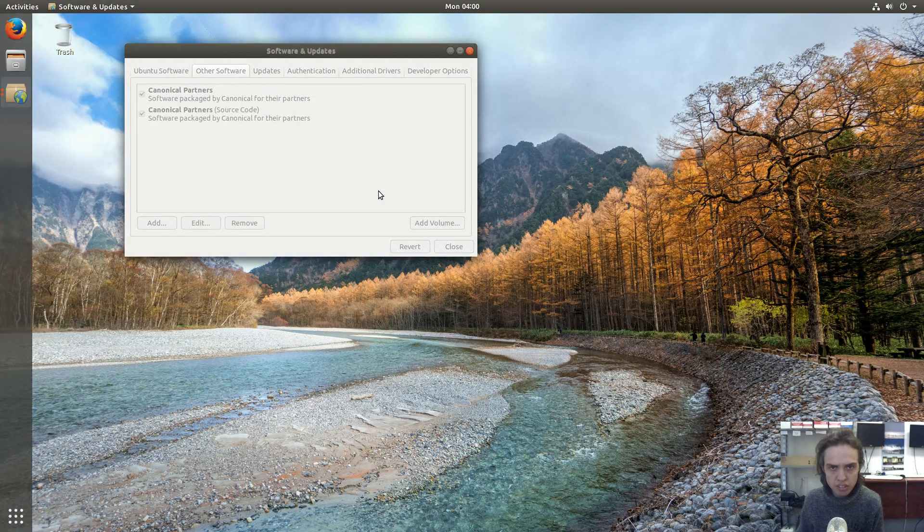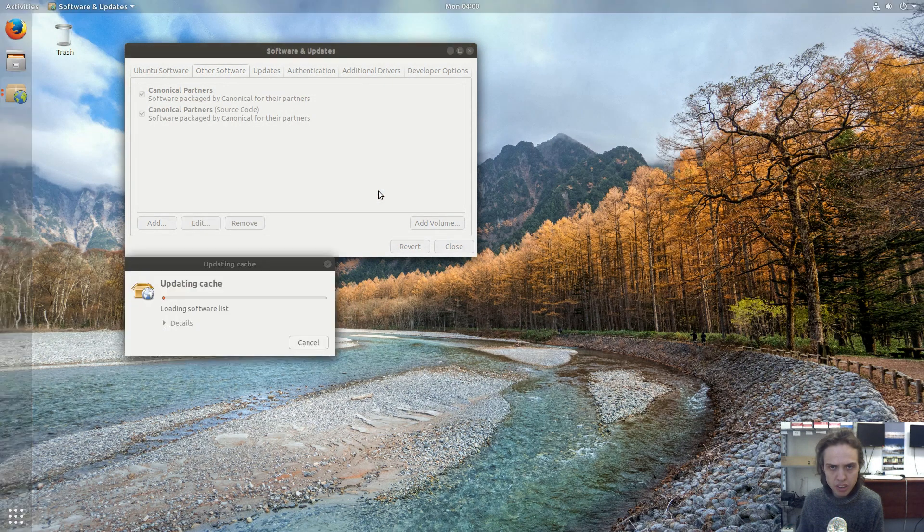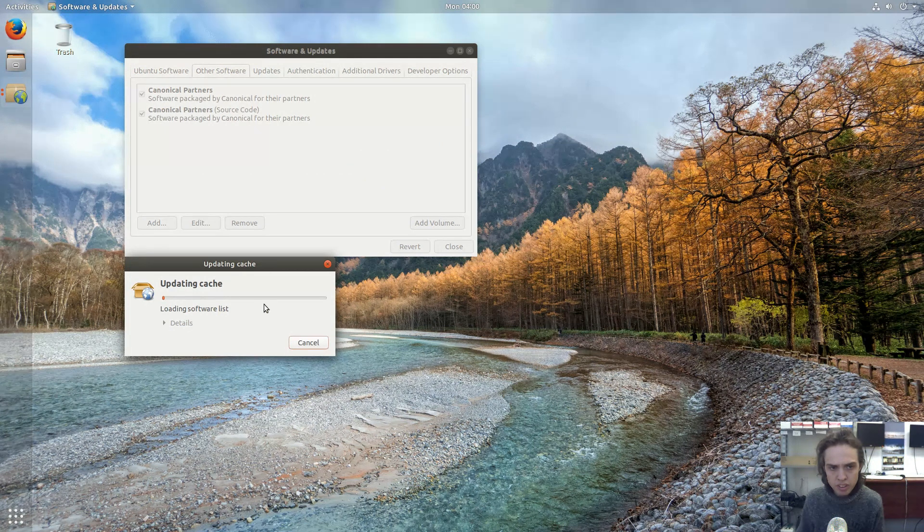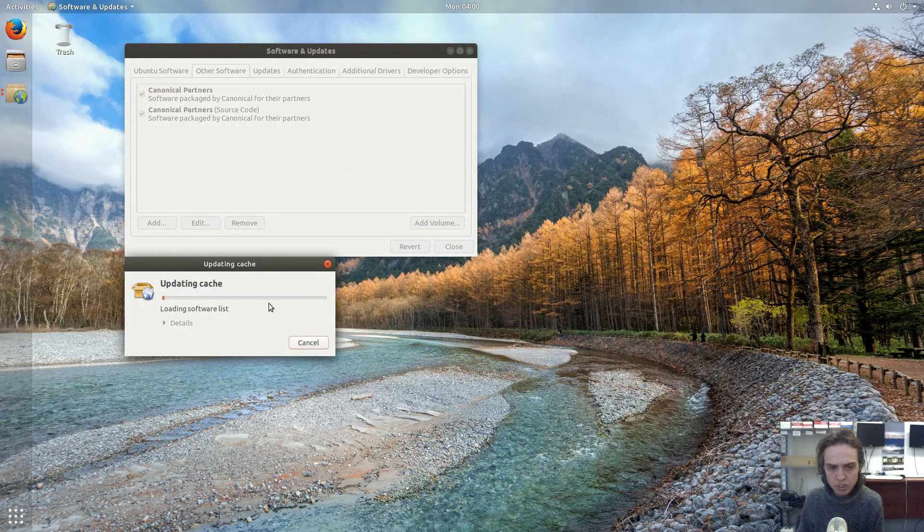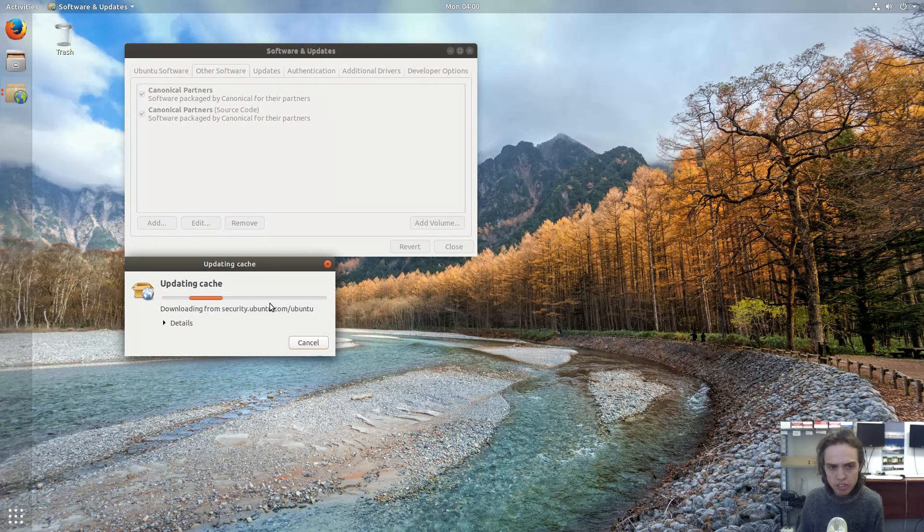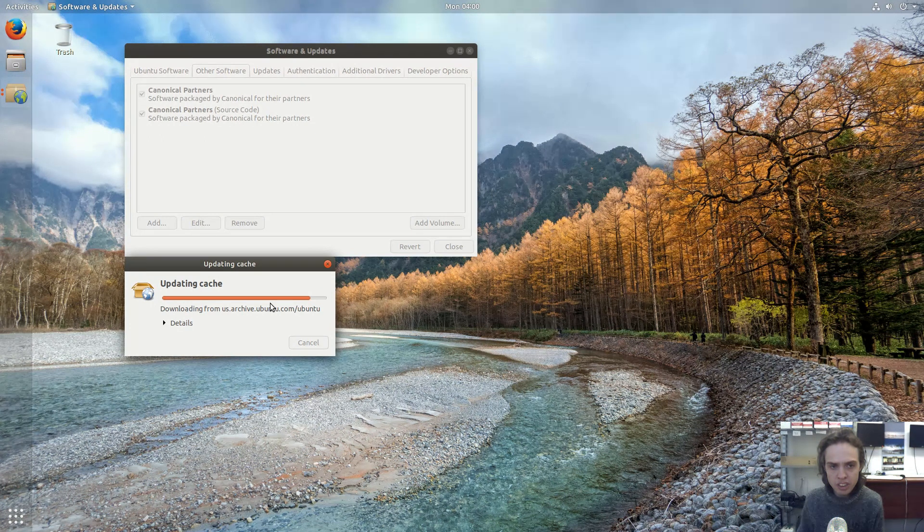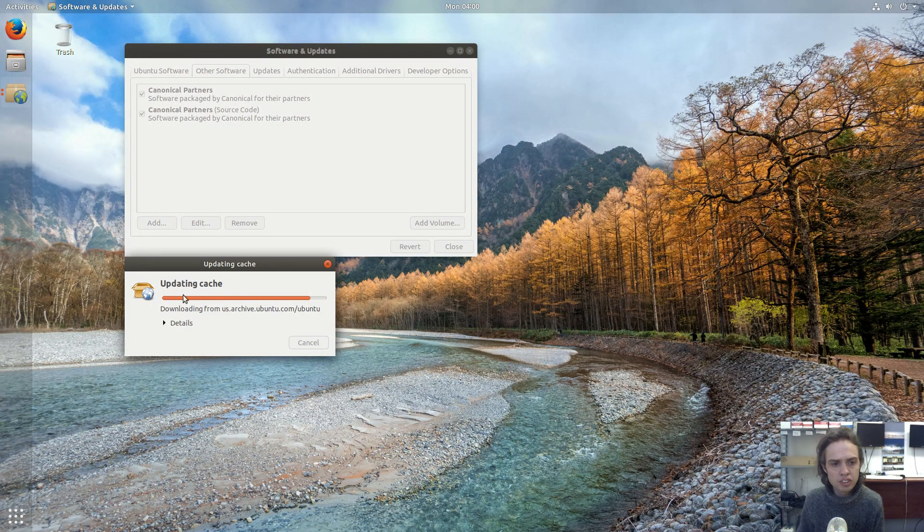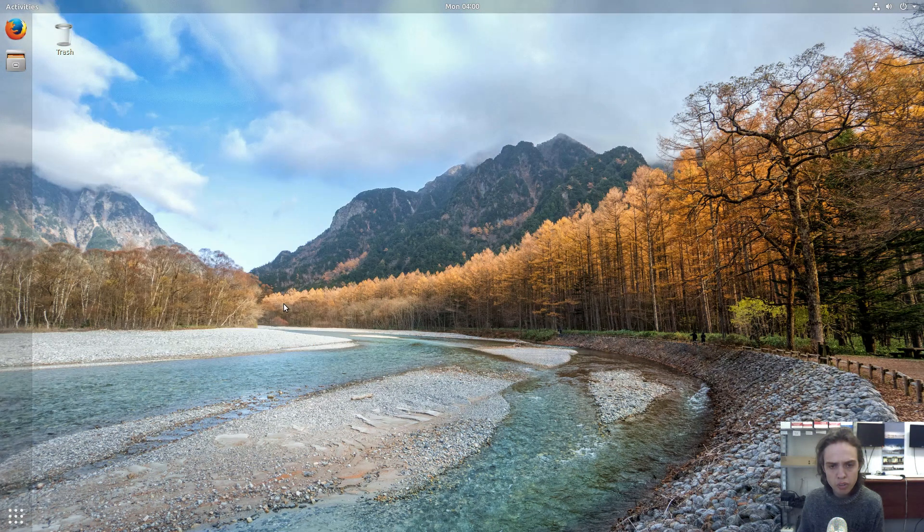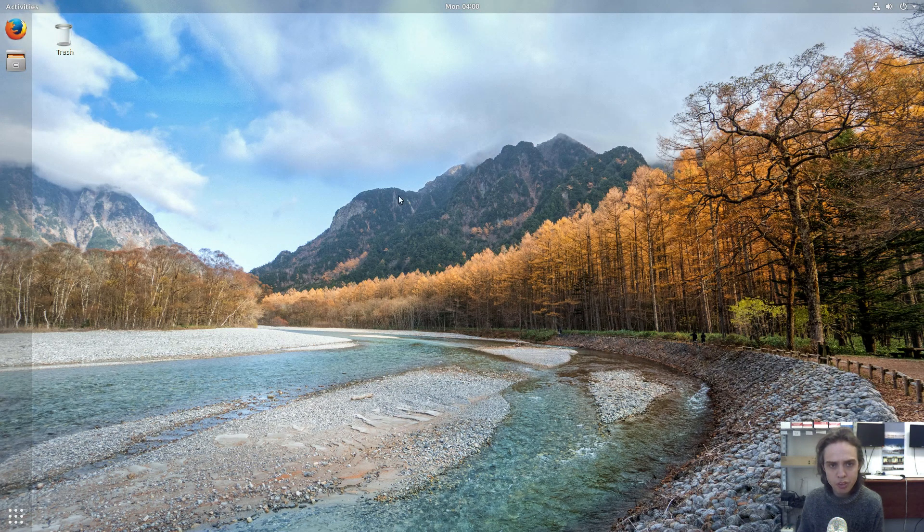As you can see it's working now. This will basically add Steam to your repo and you can install it quite easily onto your computer, which is fantastic. So now we just wait for this to be finished.